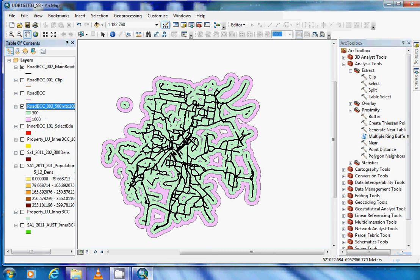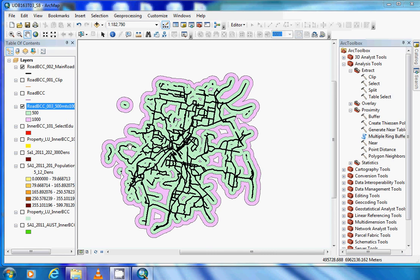Now because our criteria specifies we want a school location within 500 to 1000 metres, we do not want this 500 metre buffer. There are several ways to get rid of this buffer, such as exporting and erasing, which we have already done. But we will show another way.